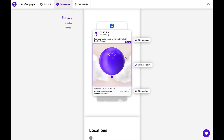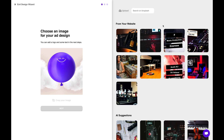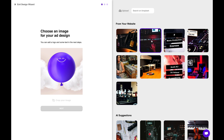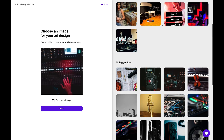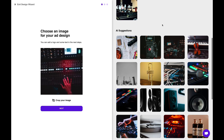And for creatives on Facebook and Instagram, Balloonery will give you two choices. You can either use one of the images the software imported from your website, or you can grab one of the suggested royalty-free images that the AI pulls for you. It's so easy.